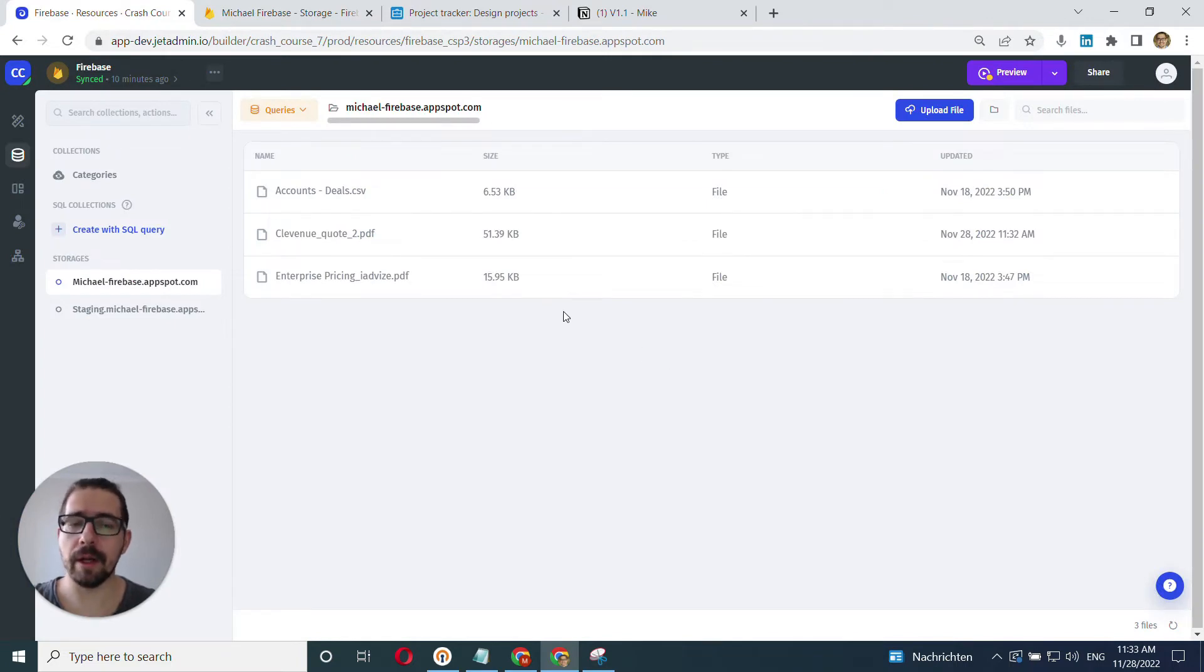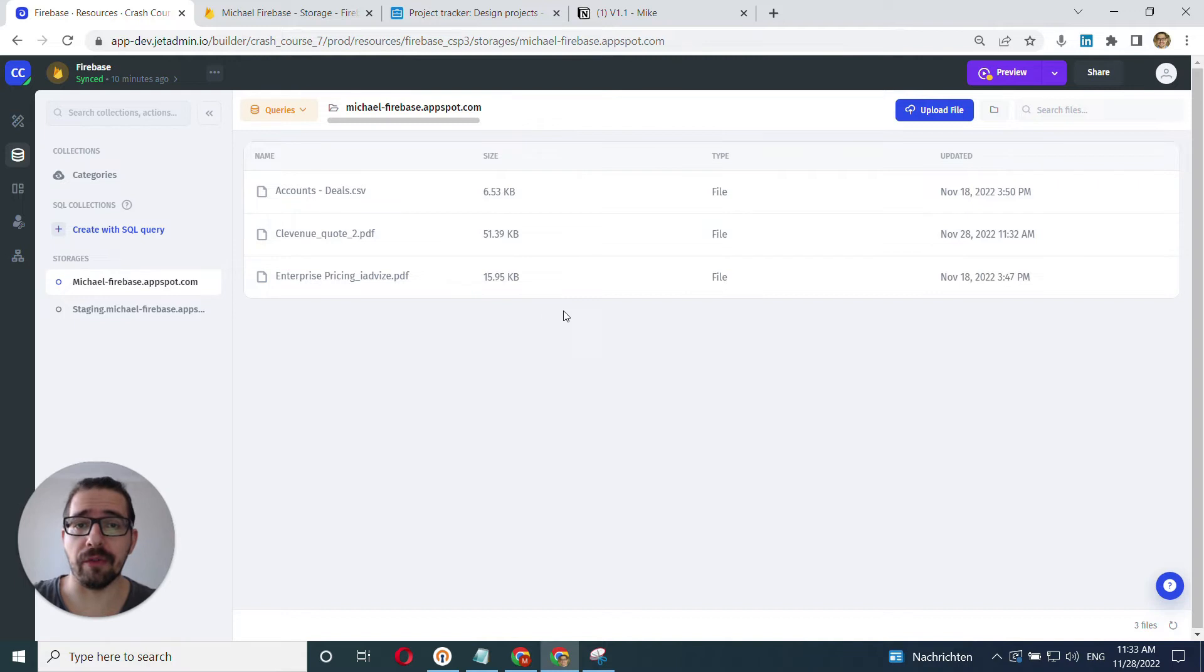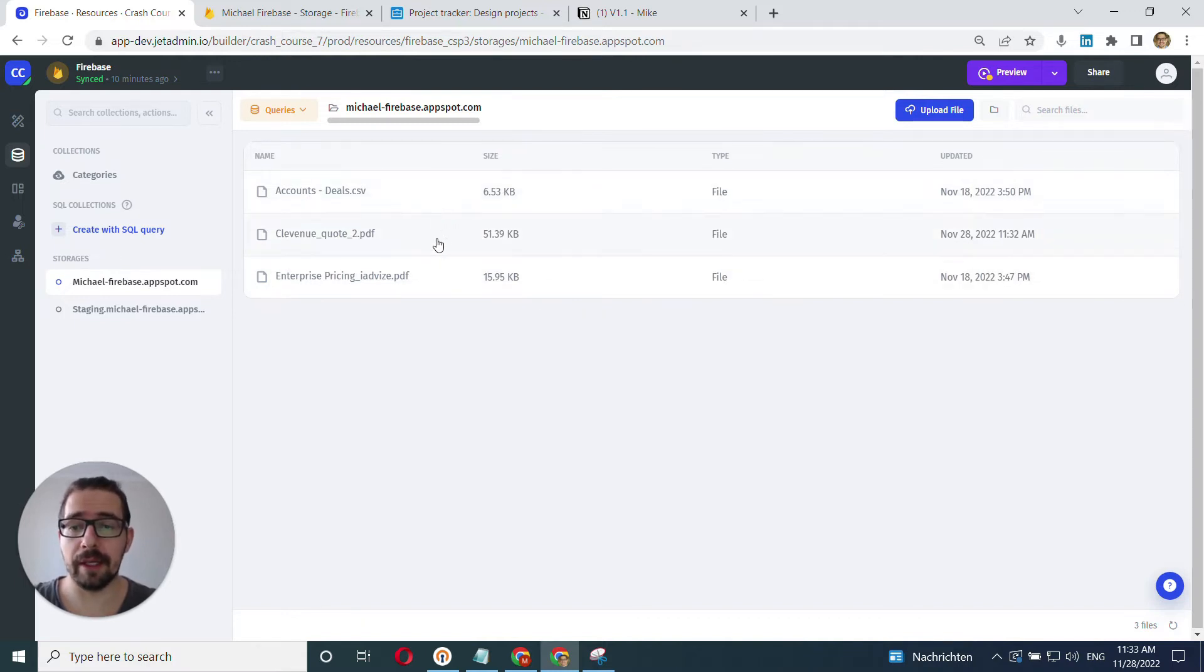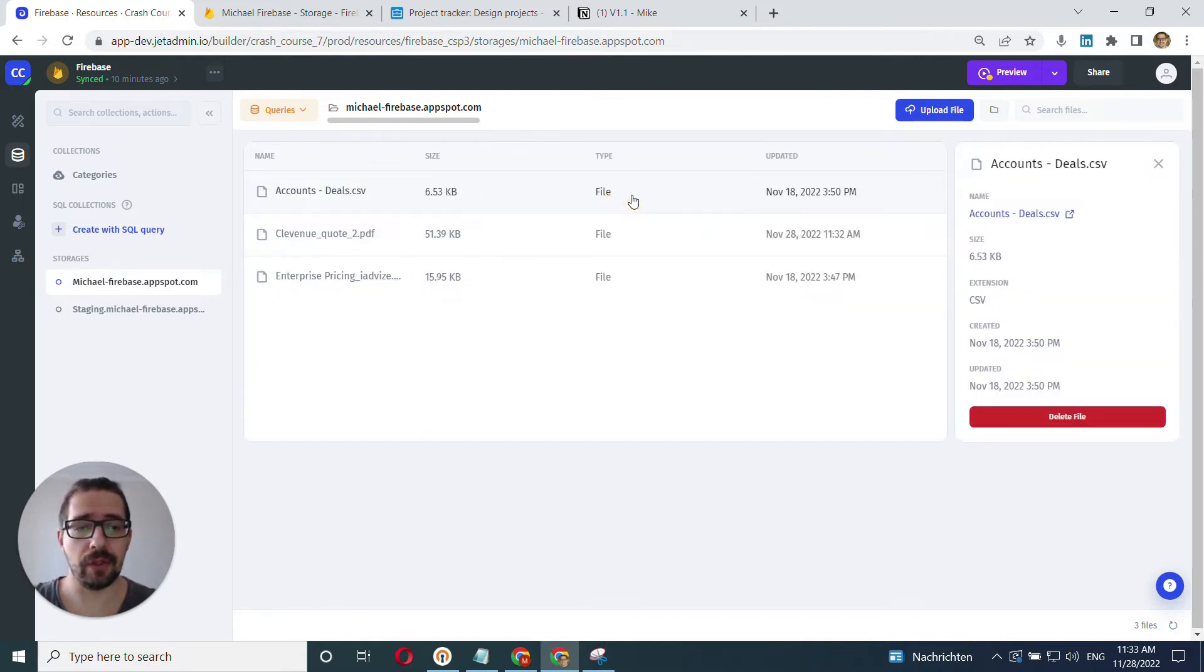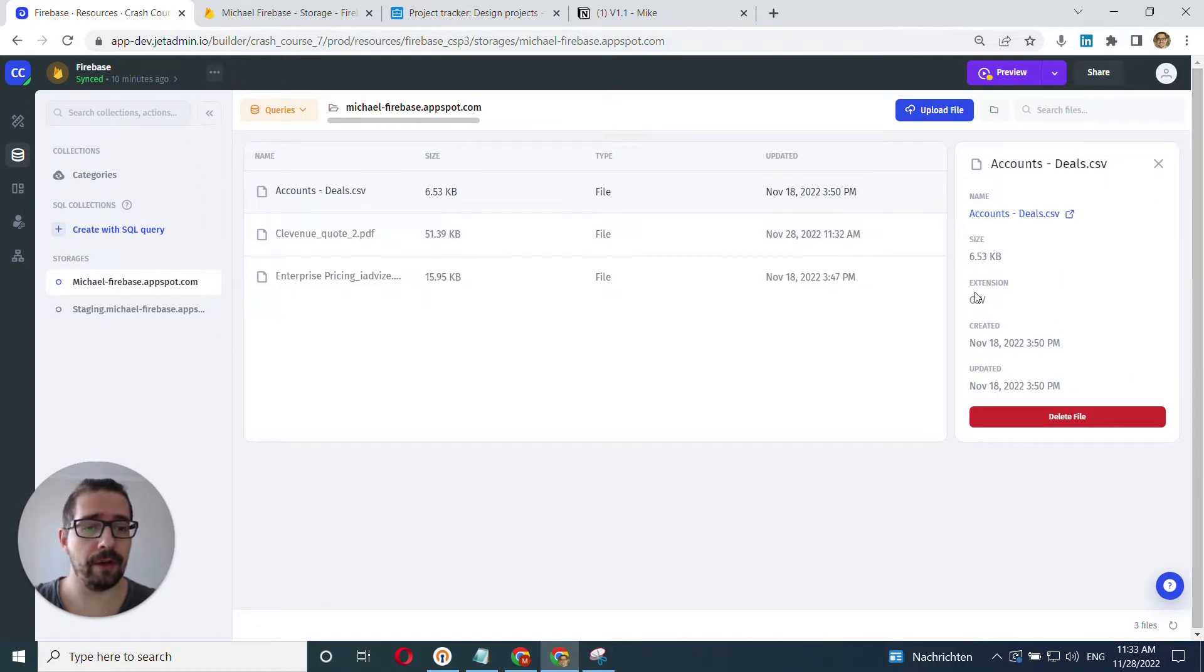Now, if we want to view our file or see more information or delete our file, you can click into one of these files. Just click into it and you will see all the information here, the extension.